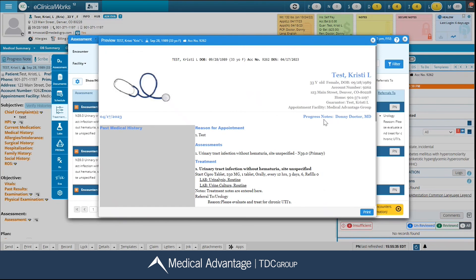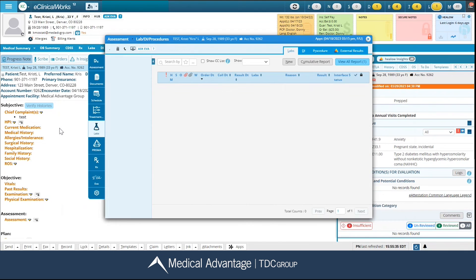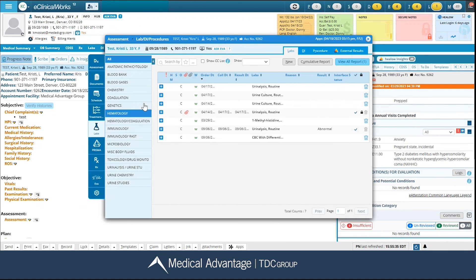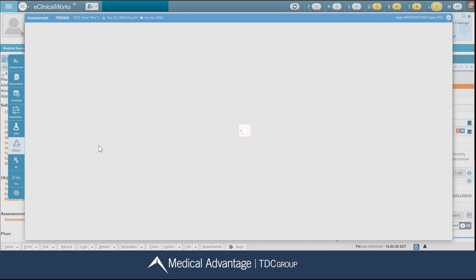The next option is your labs icon. You can click on it and it's going to show you all of the labs that have been ordered for your patient. Notice in the top right hand corner you still have the same toggle bar where you can toggle over to your diagnostic imaging, procedures, or any external results through Prisma. Your next icon is Prisma, where you can search for any of those external results.